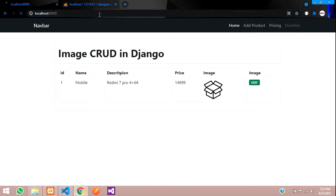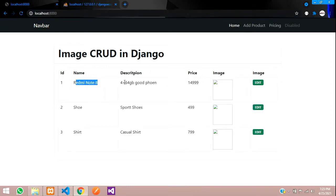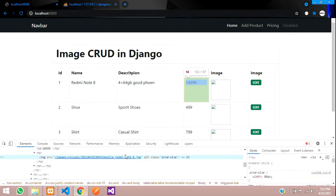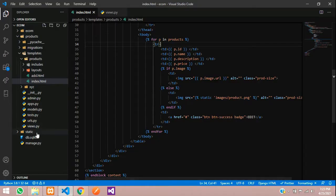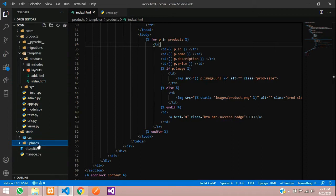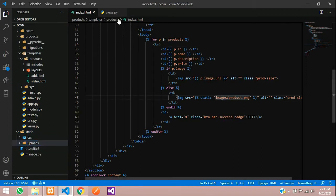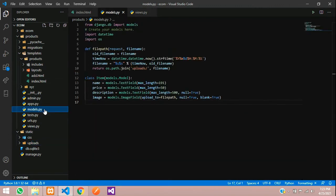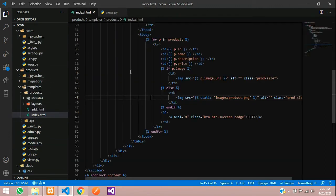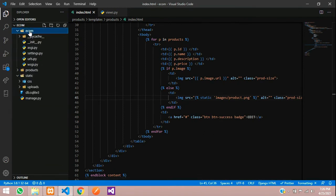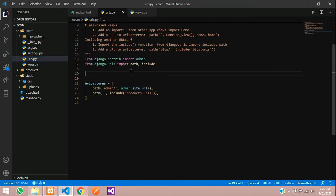Reload and check the output — all data is showing but there's an image loading error. Inspecting the page shows uploads are at 'static/uploads'. Let's check the model. The issue is that we haven't configured media URL serving in the main project's urls.py file.